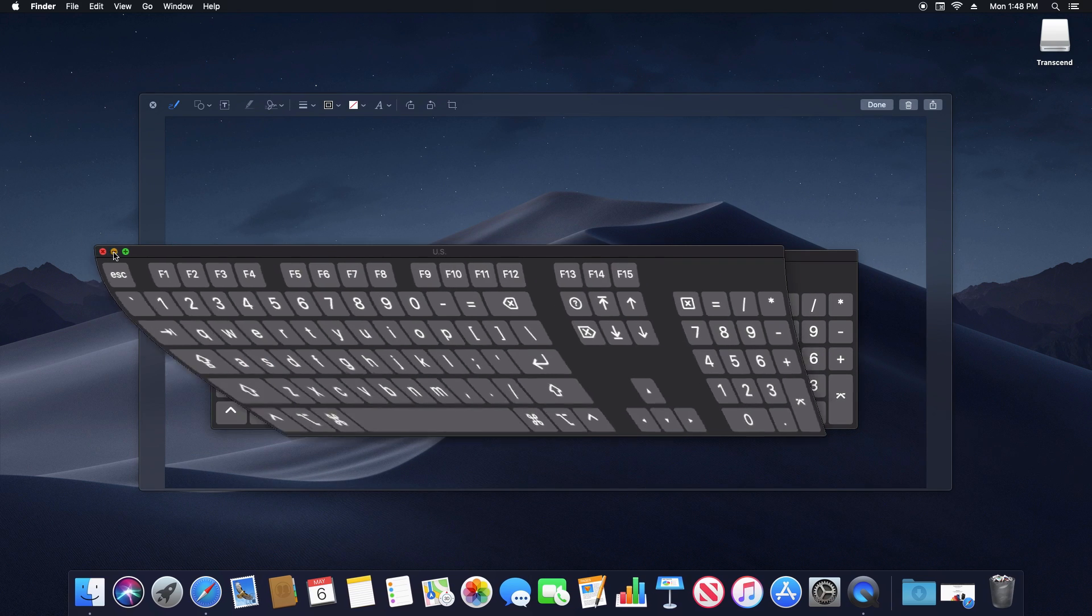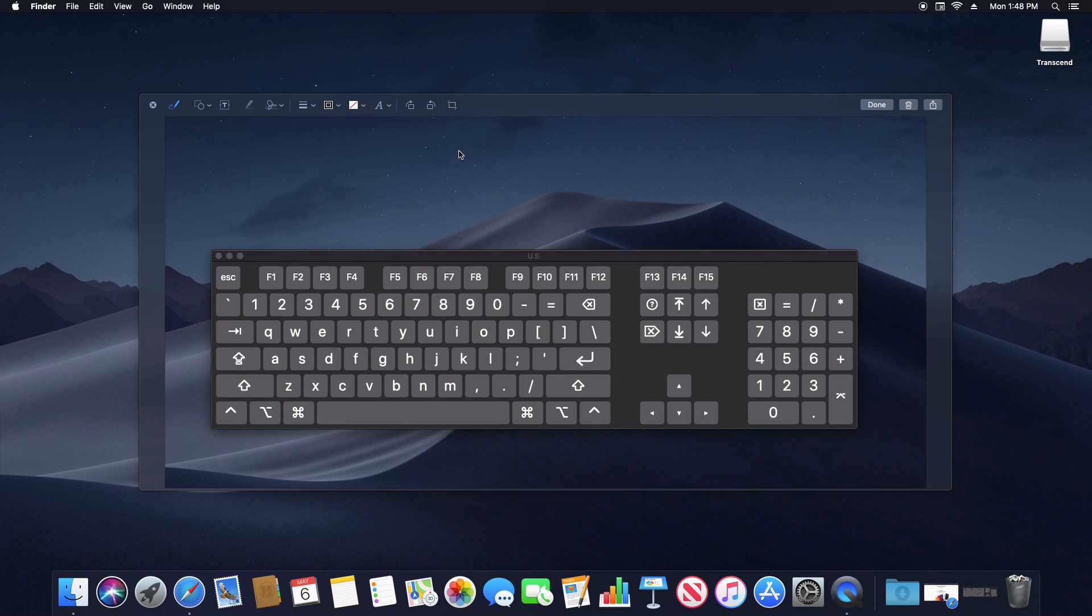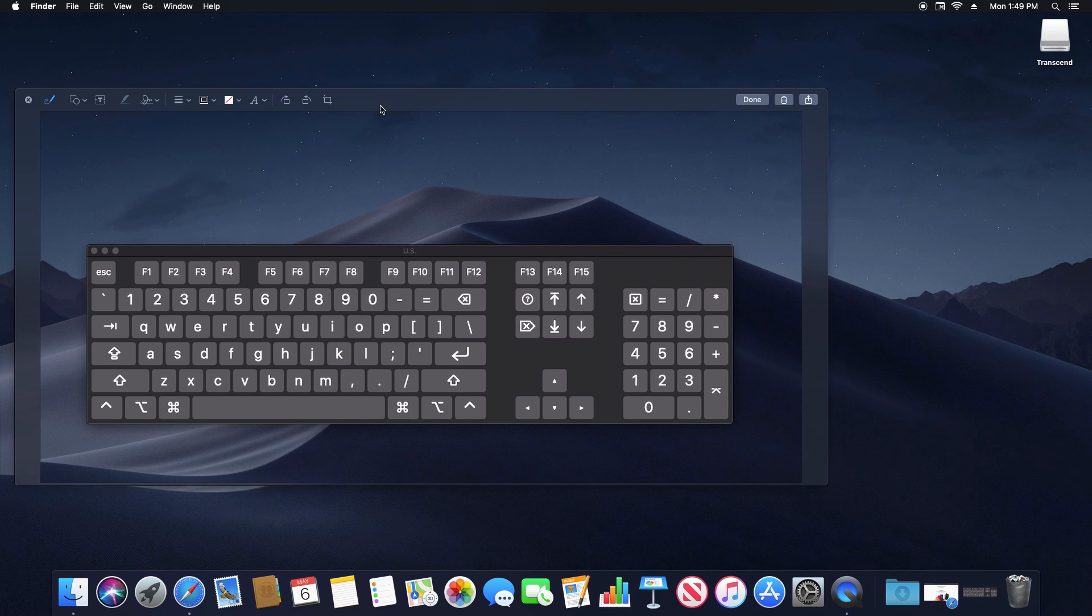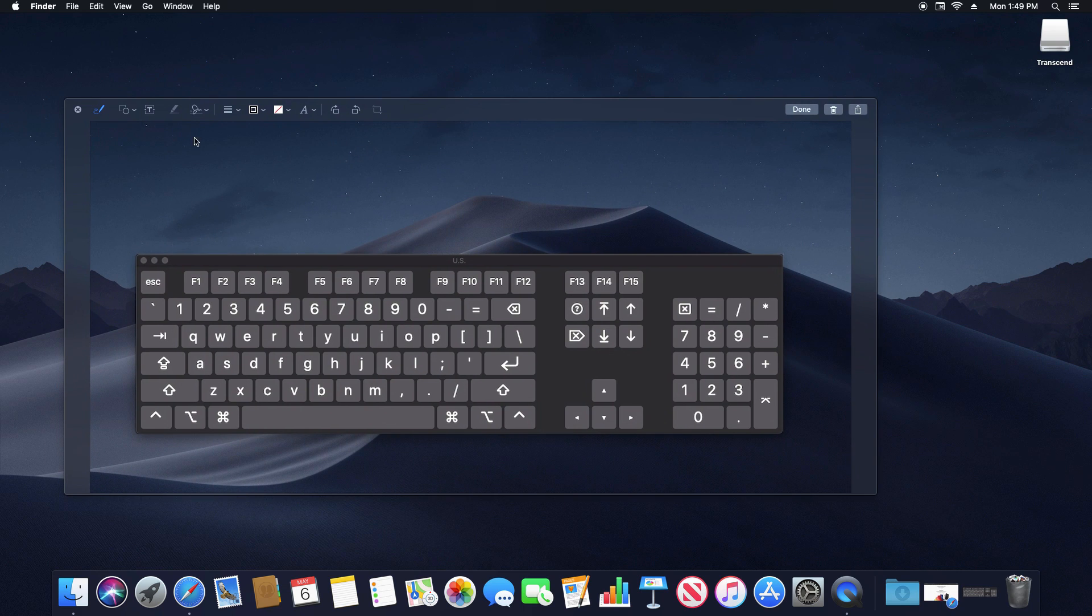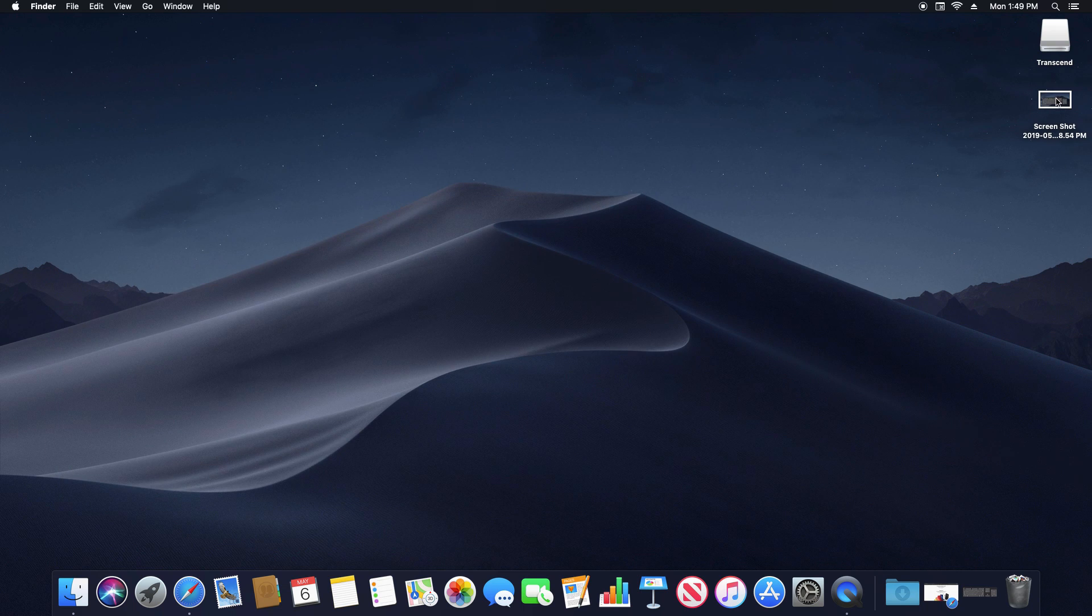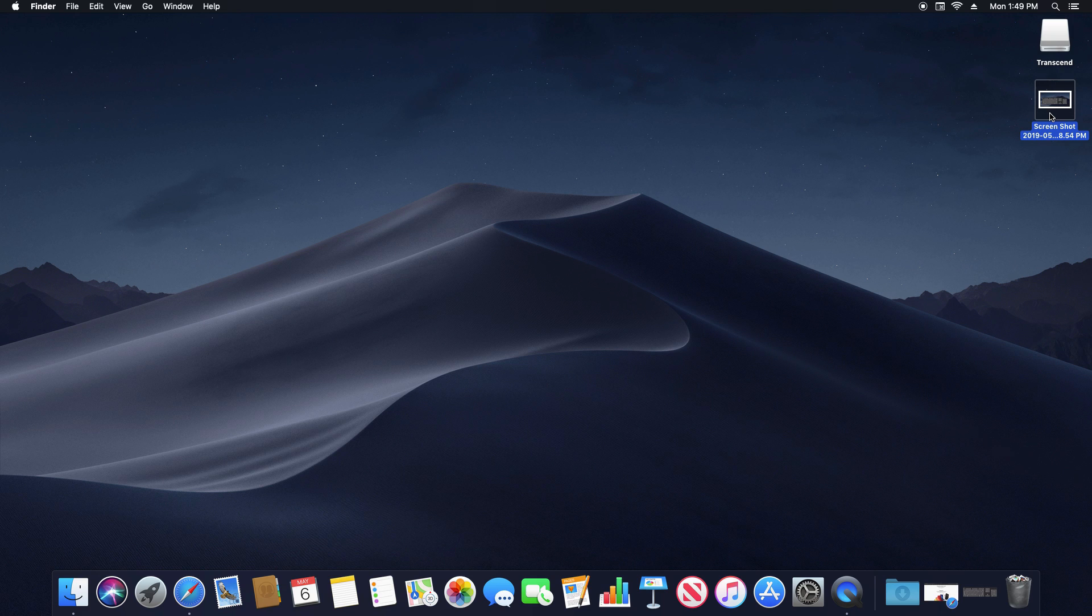Let me minimize the keyboard. So you can see there is our selected screenshot, as well as the file is just saved here on the desktop. So I hope that was helpful.